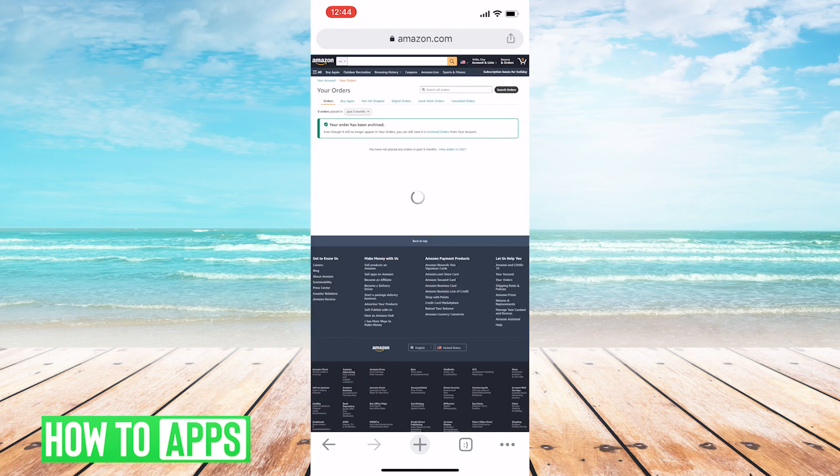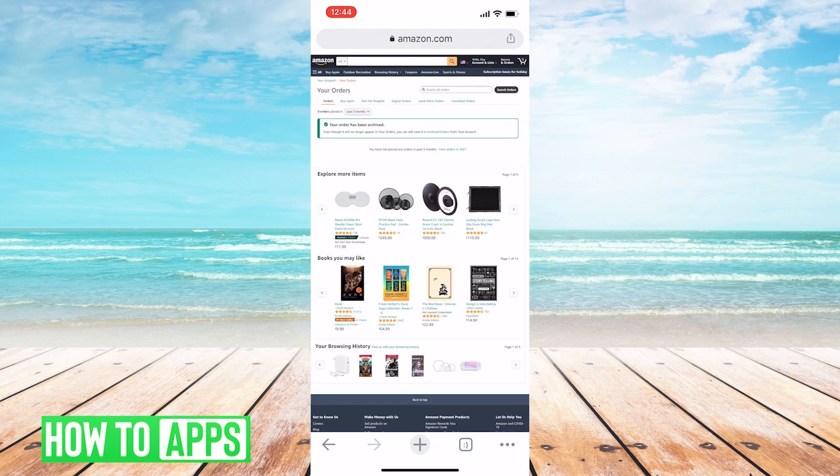And there you go. That order has been archived. So it's not really deleted. It's just kind of put in a different place.